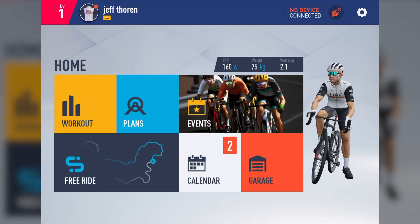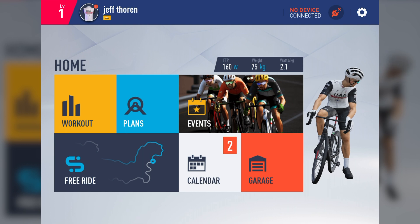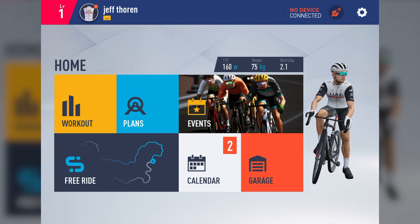On the homepage, starting from left to right, we have Workout, Plans, and Events. Below those, we now have Free Ride, Calendar, and the Garage, all with a new facelift.